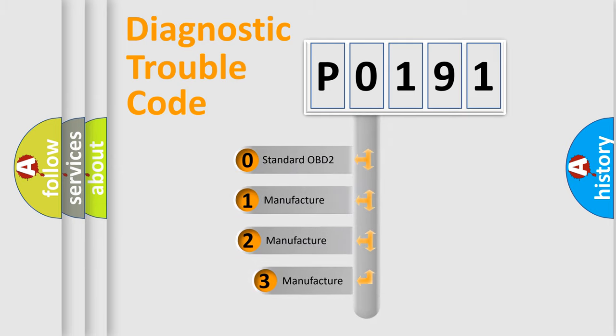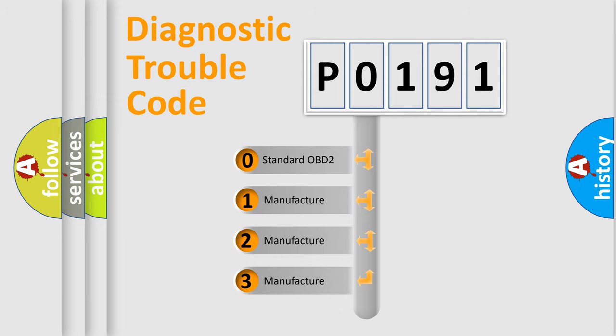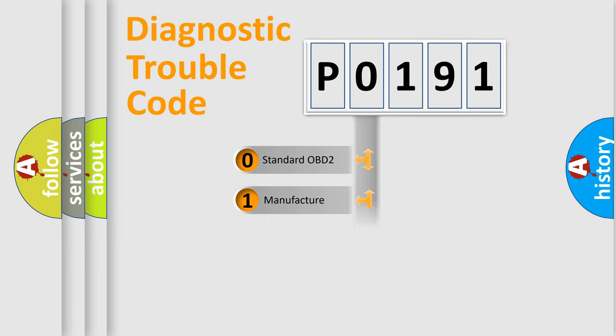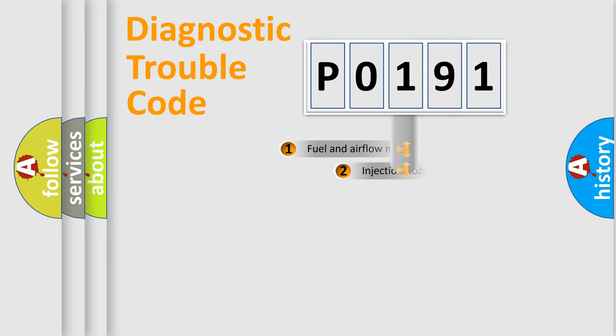If the second character is expressed as zero, it is a standardized error. In the case of numbers 1, 2, or 3, it is a manufacturer-specific expression of the car-specific error.